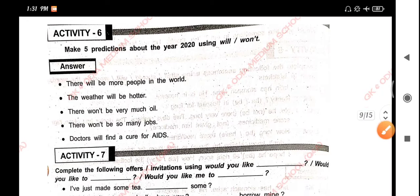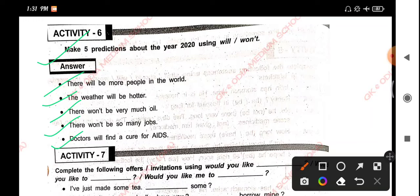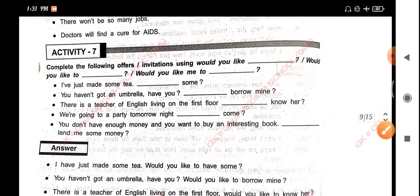Activity 6: Make five predictions about the year 2020 using will or won't. There will be more people in the world. The weather will be further. There won't be very much — there won't be so many jobs. Doctors will find a cure for AIDS.